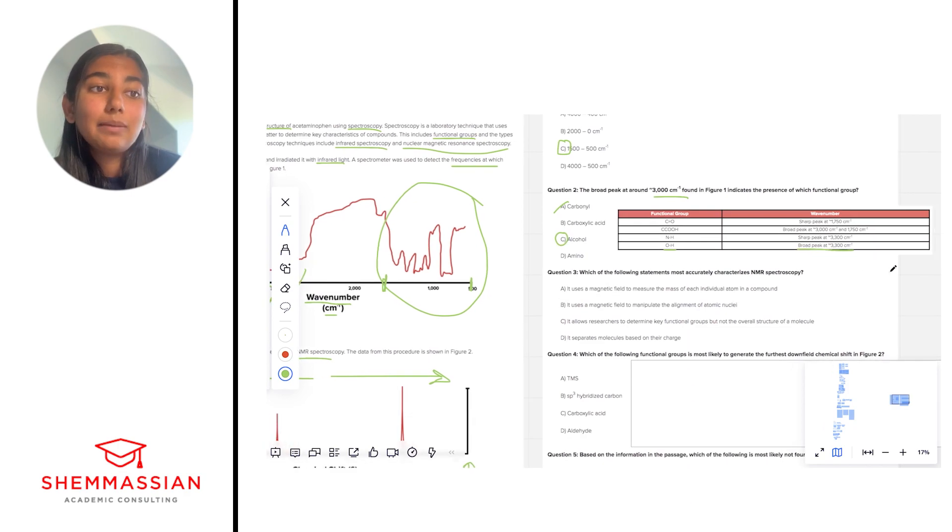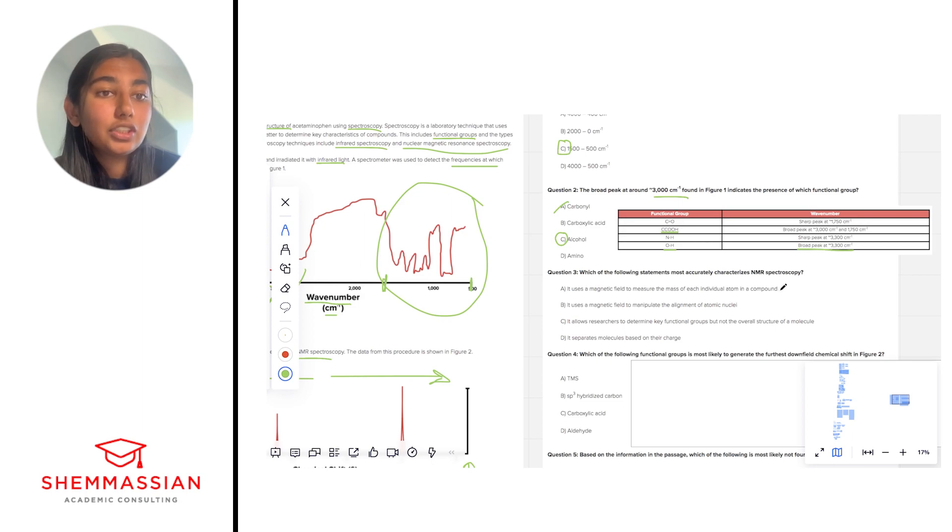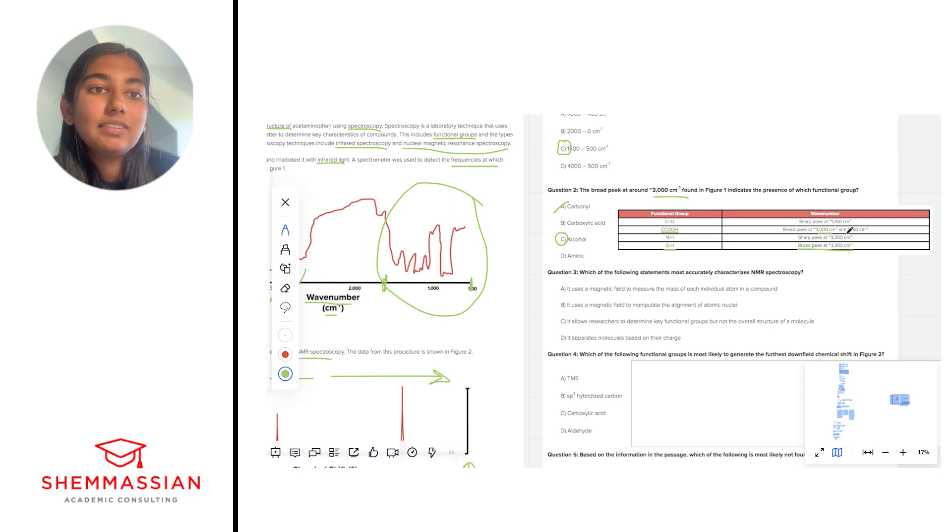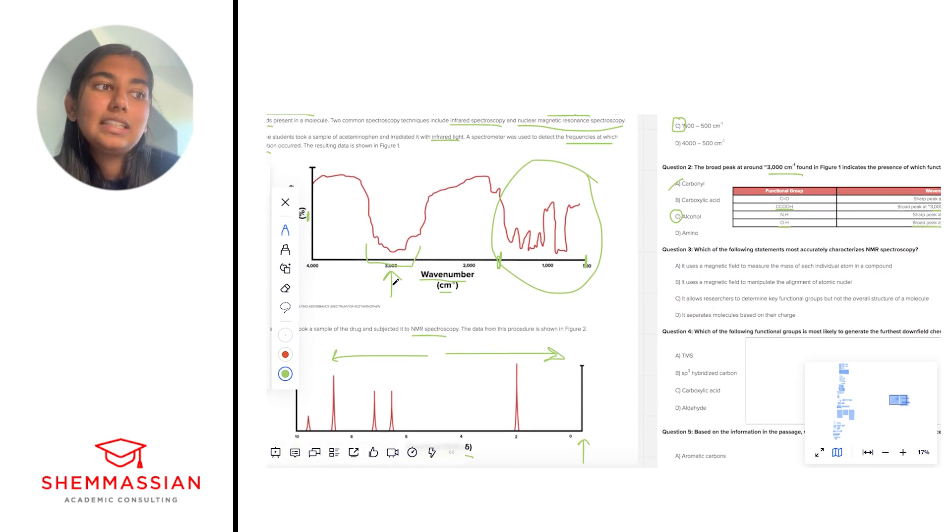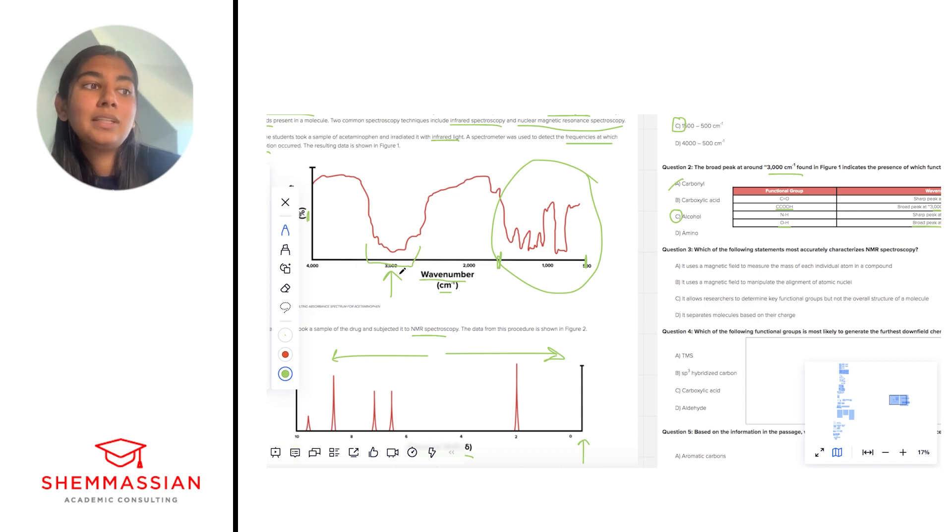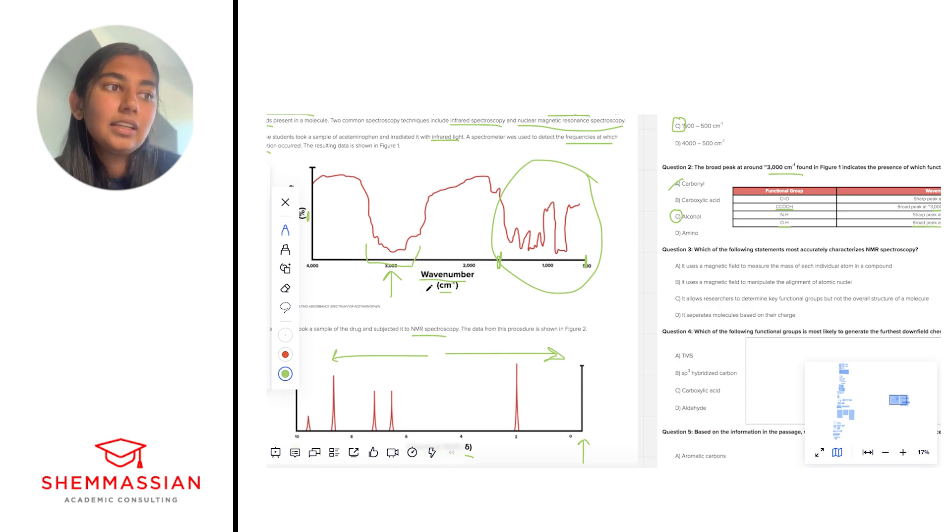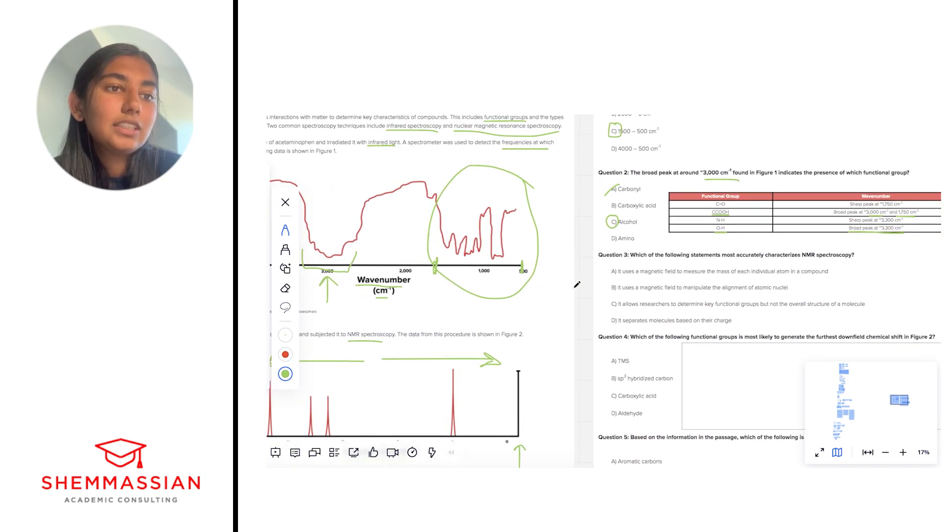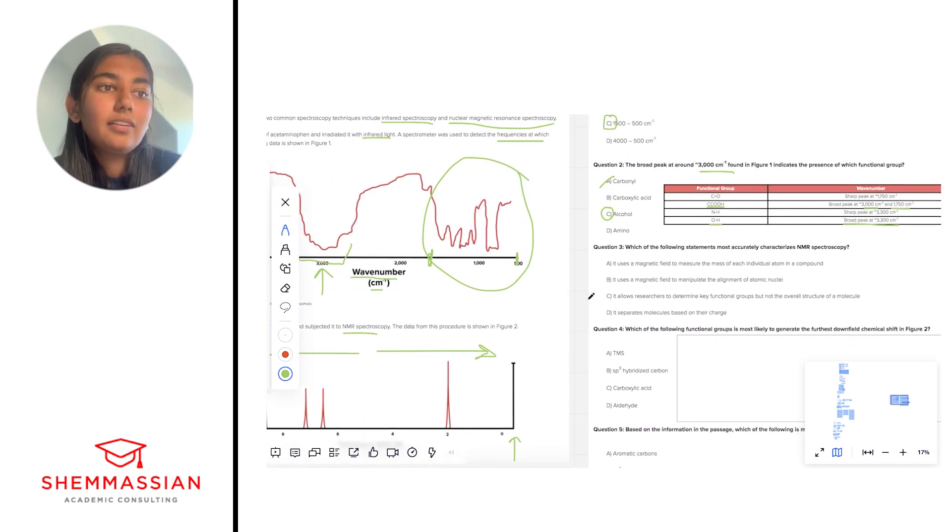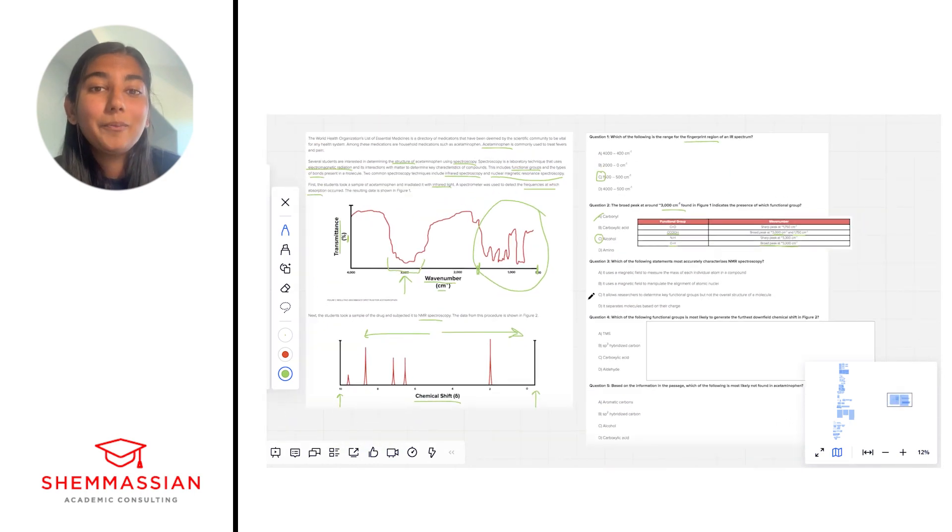So based on this I think the best answer is going to be alcohols because those are just purely OH groups. If we look at this table we see that carboxylic acids actually have their own signature. They have broad peaks at 3000 and 1750 and when we look at our spectra we only see a peak at 3000. So that's going to be indicative of an alcohol.